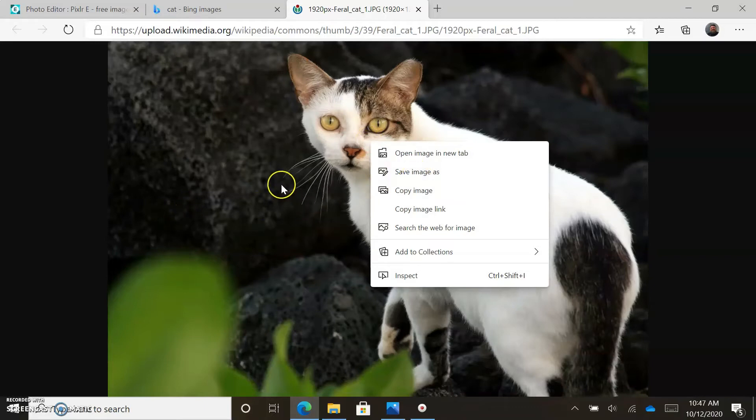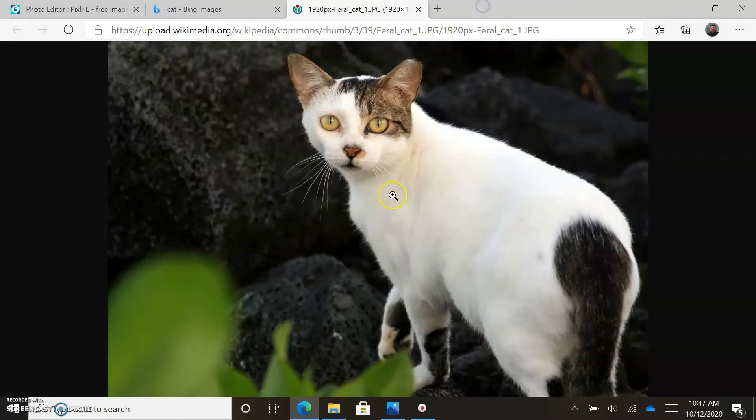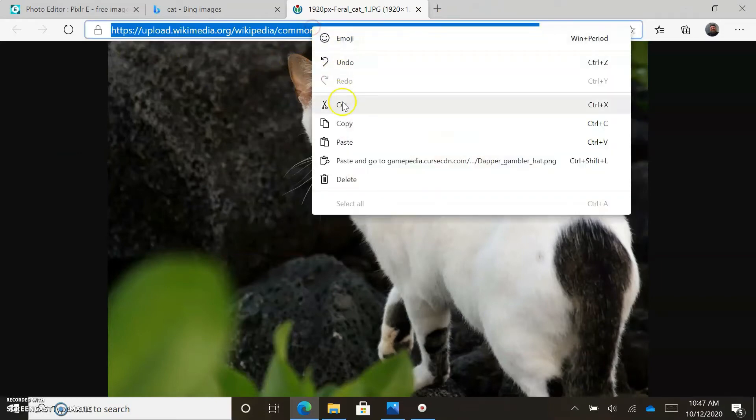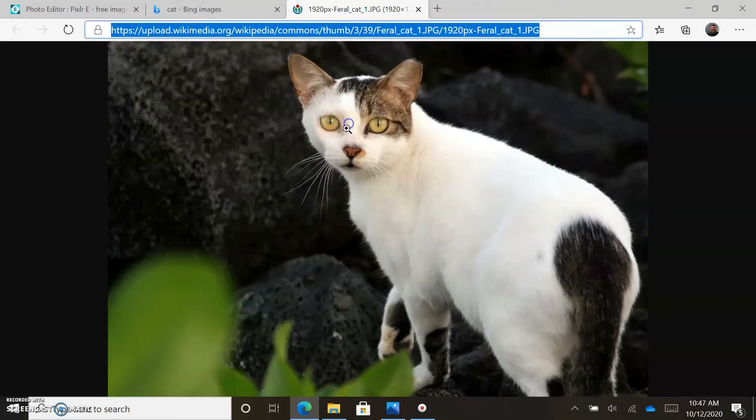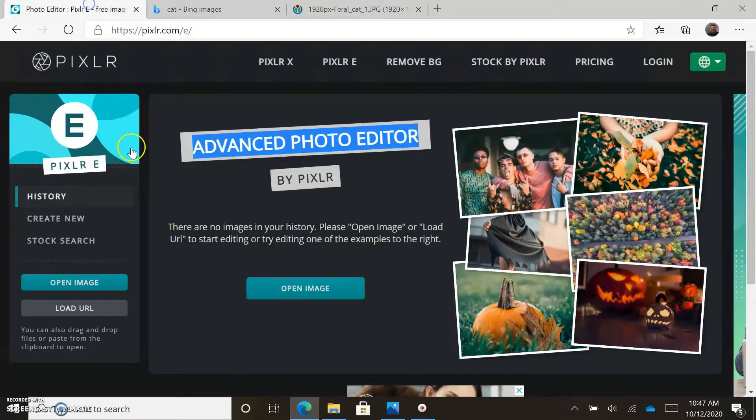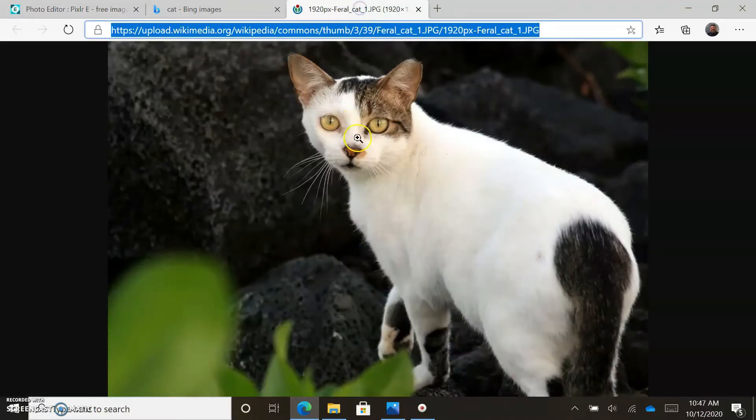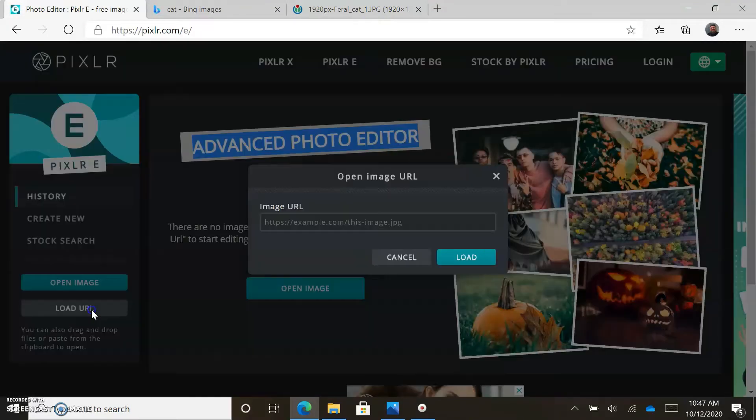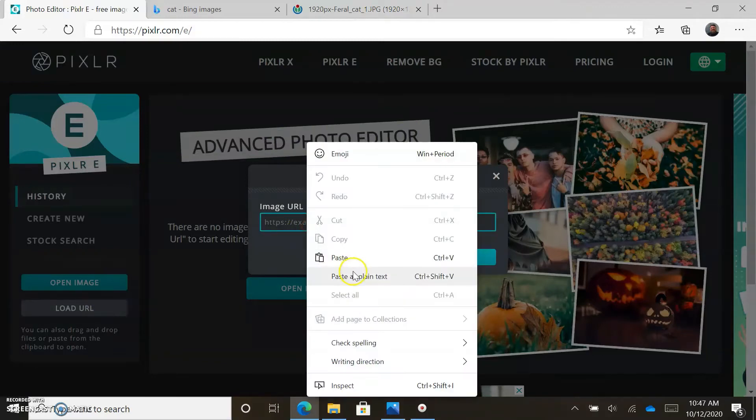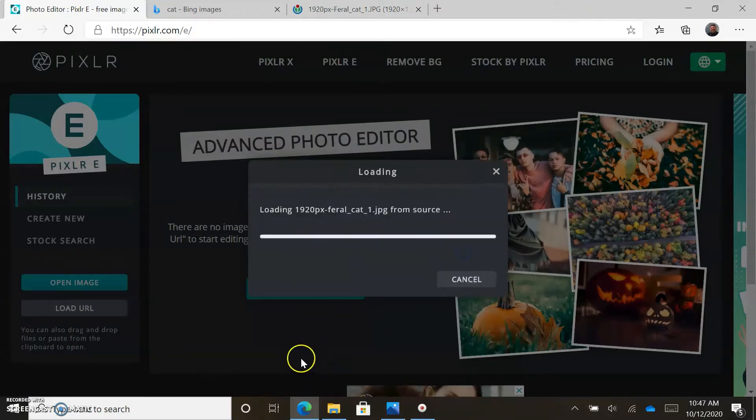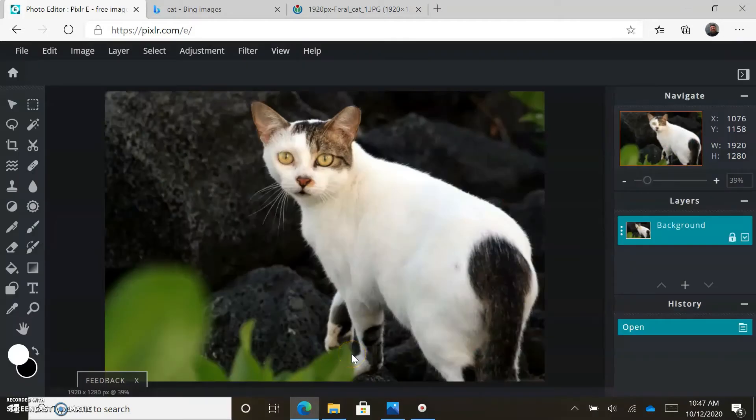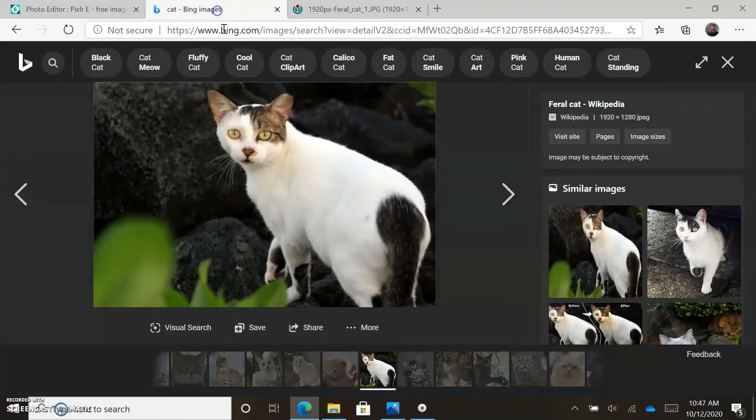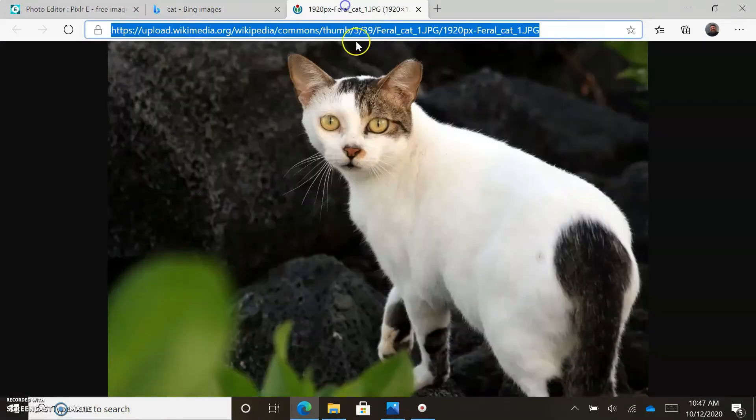We're going to click more and go to view image. As you can see, that's a nicer, higher resolution image. This is a feral cat, meaning it's a wild cat - maybe that's why I like it. This is the URL for that particular image. This is going to be my background image. We're going to load the URL for this image and this will serve as our background.